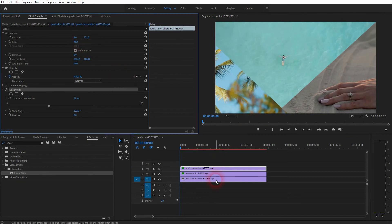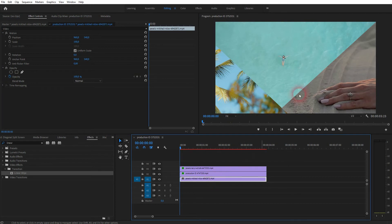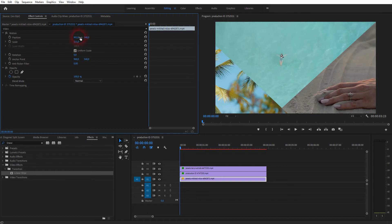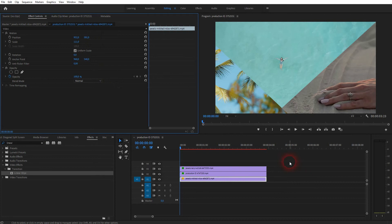It also makes sense to reposition the first video file. In this case the swimmer — I want it to be exactly in the center. Select it, scale it up a little bit, and readjust the position. If you don't scale it, you might have black areas on the right, left, top, or bottom, so be careful here.